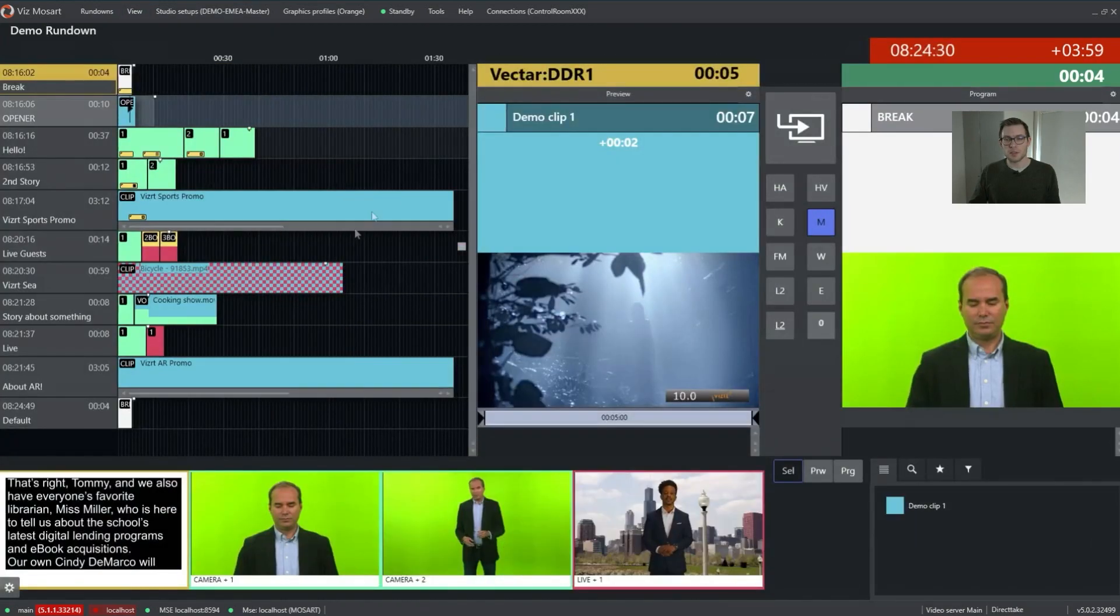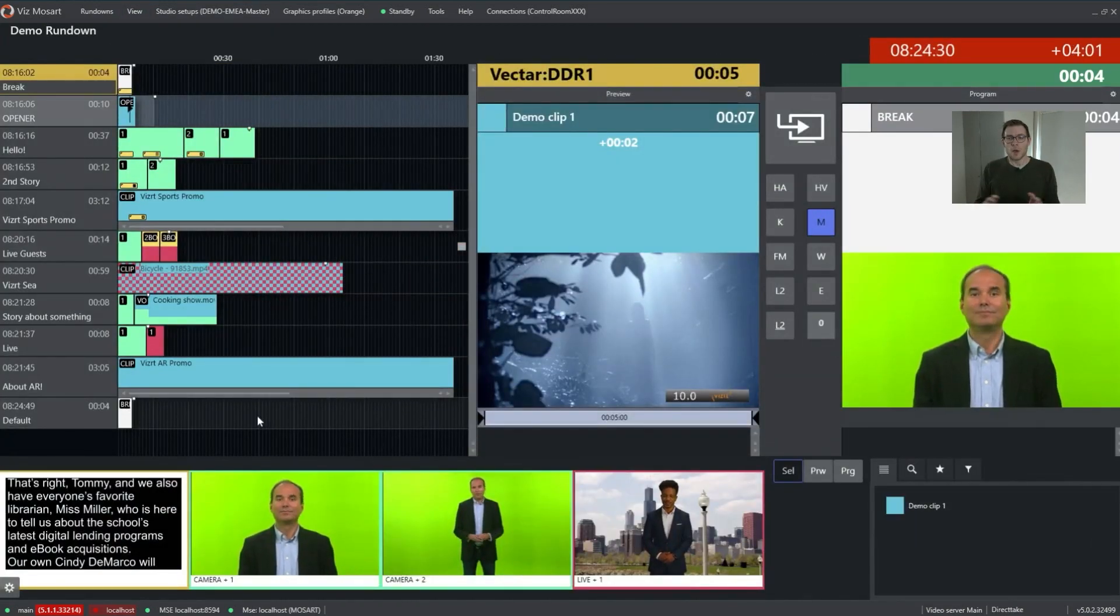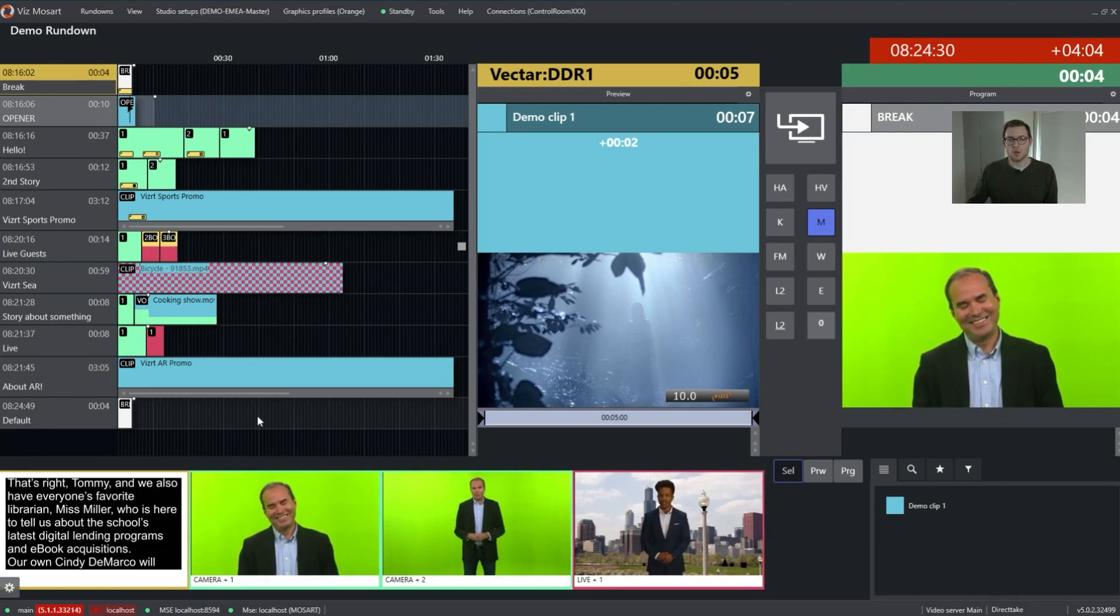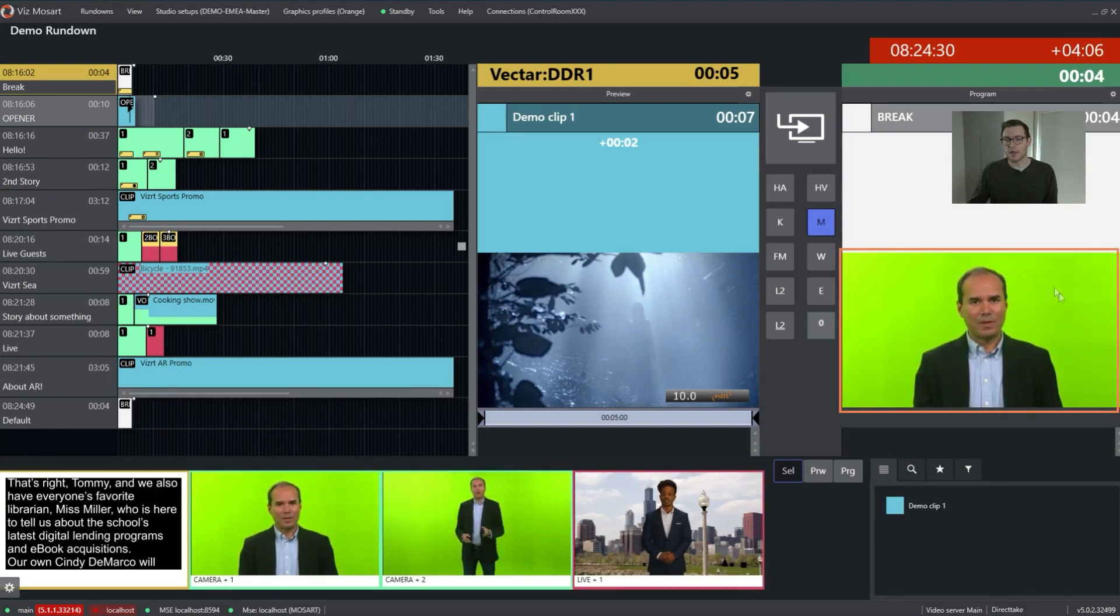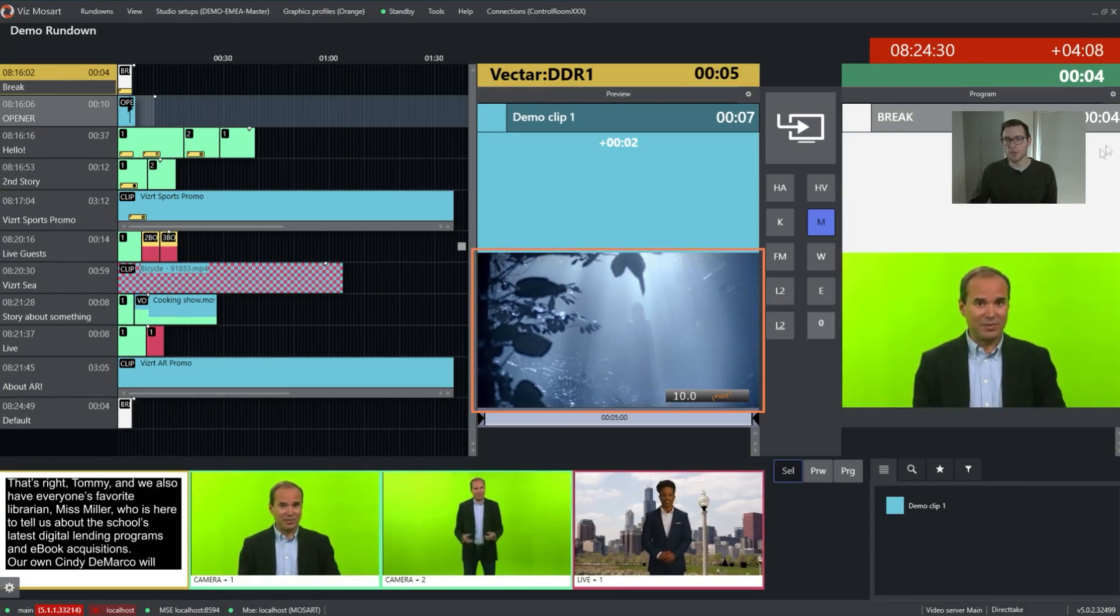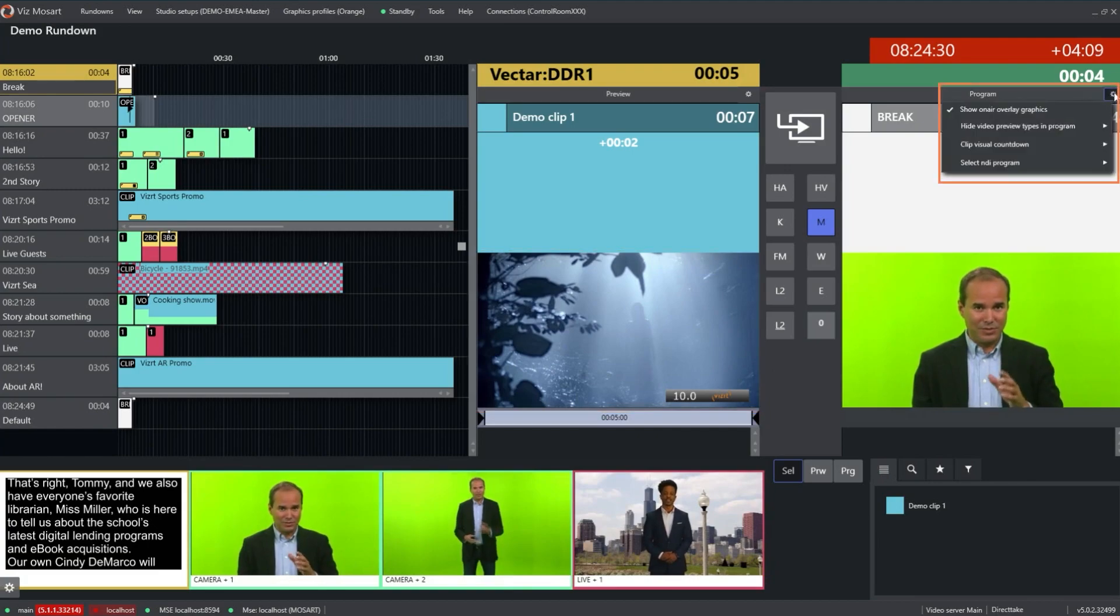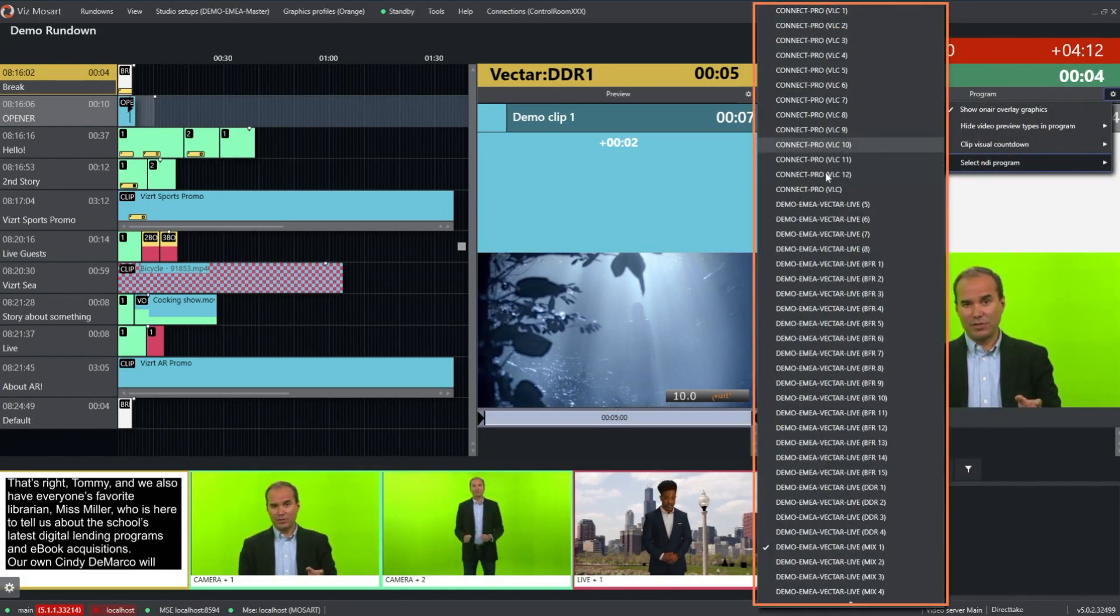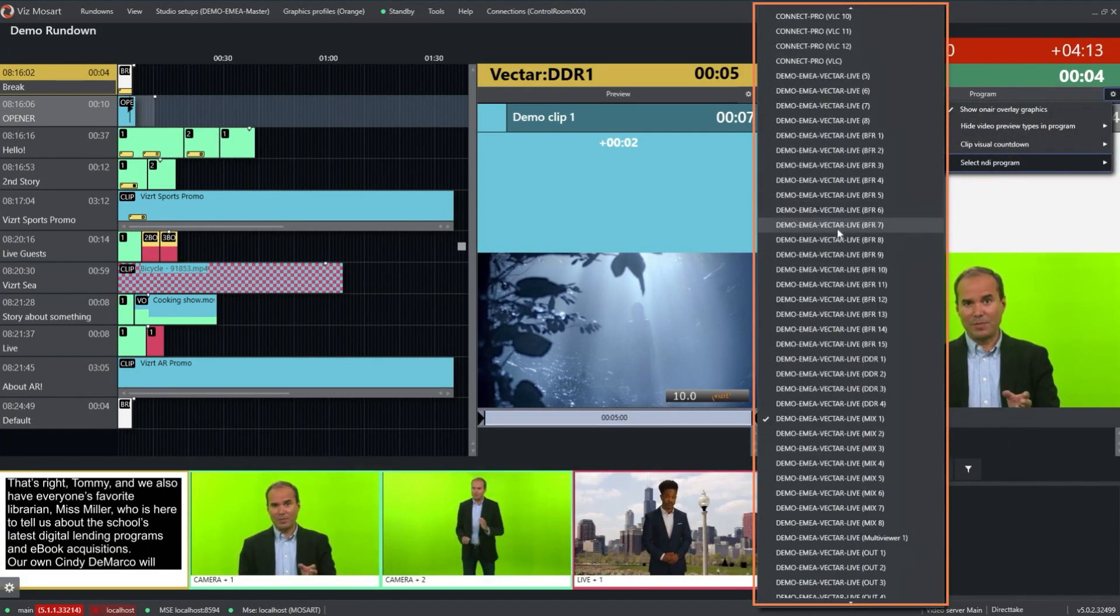If we change over to another view, you can see we enabled NDI coming in. Here on the right hand side, I can have the program and here the preview, just selecting all my available NDI sources in the network.